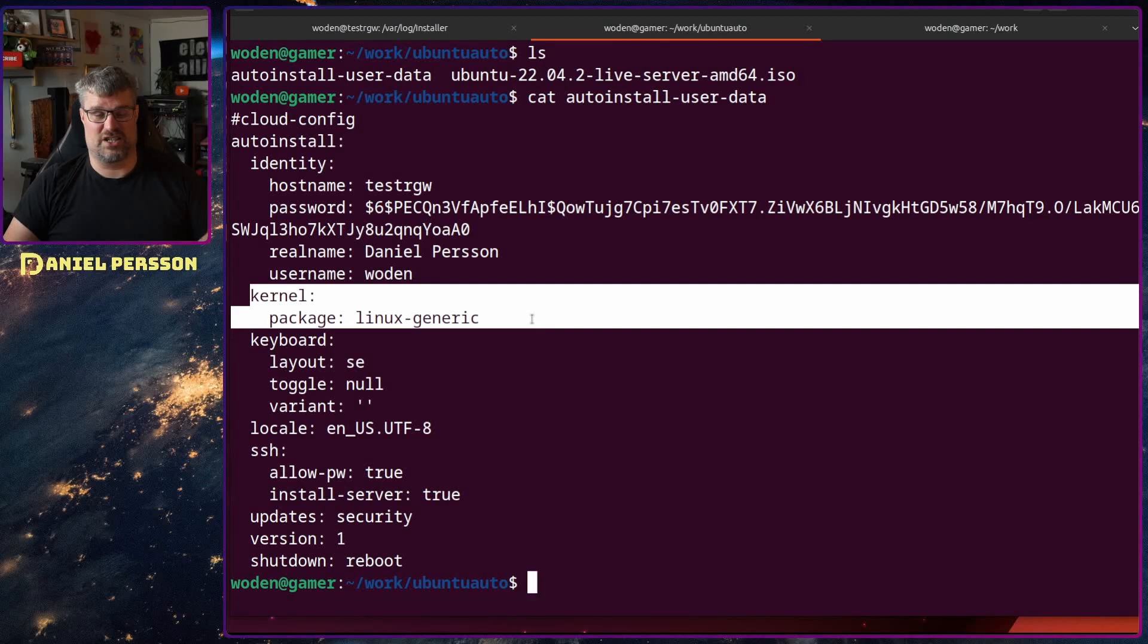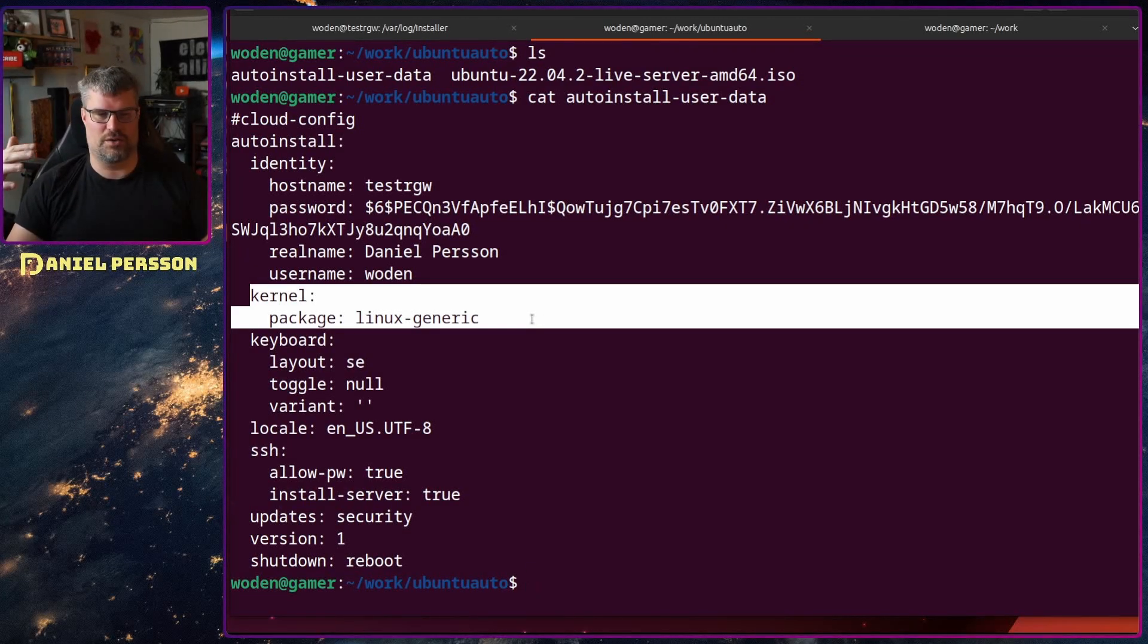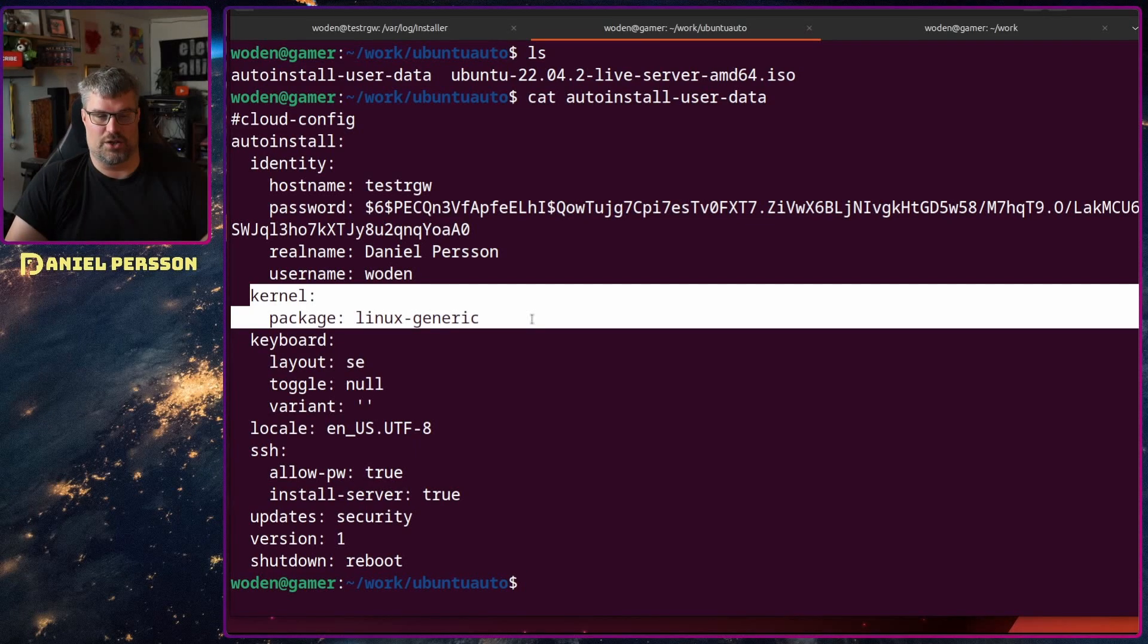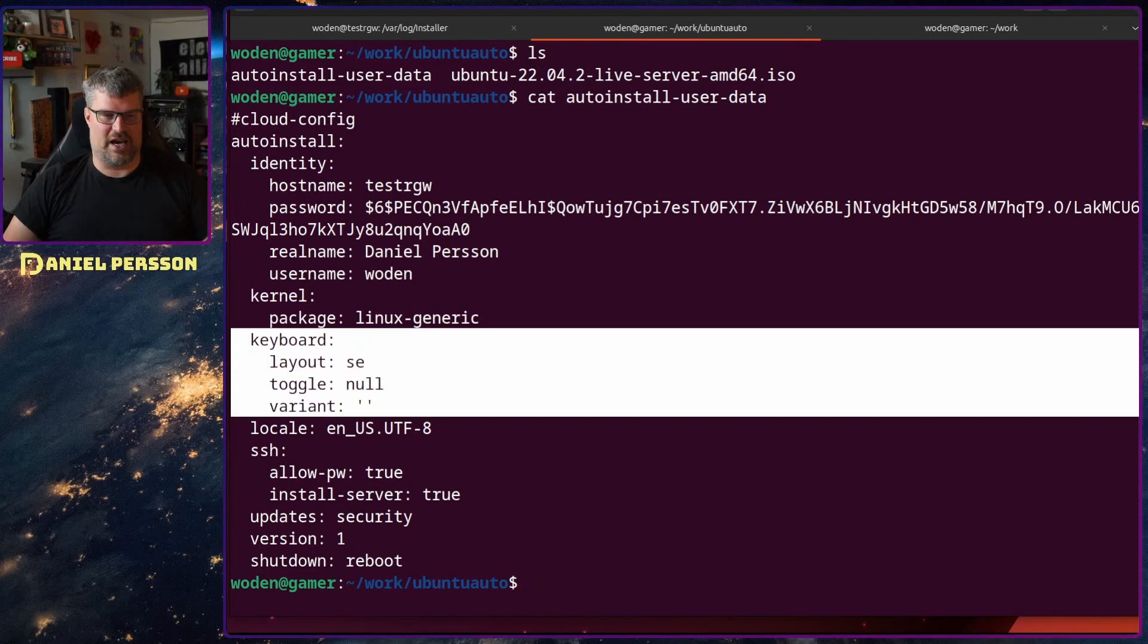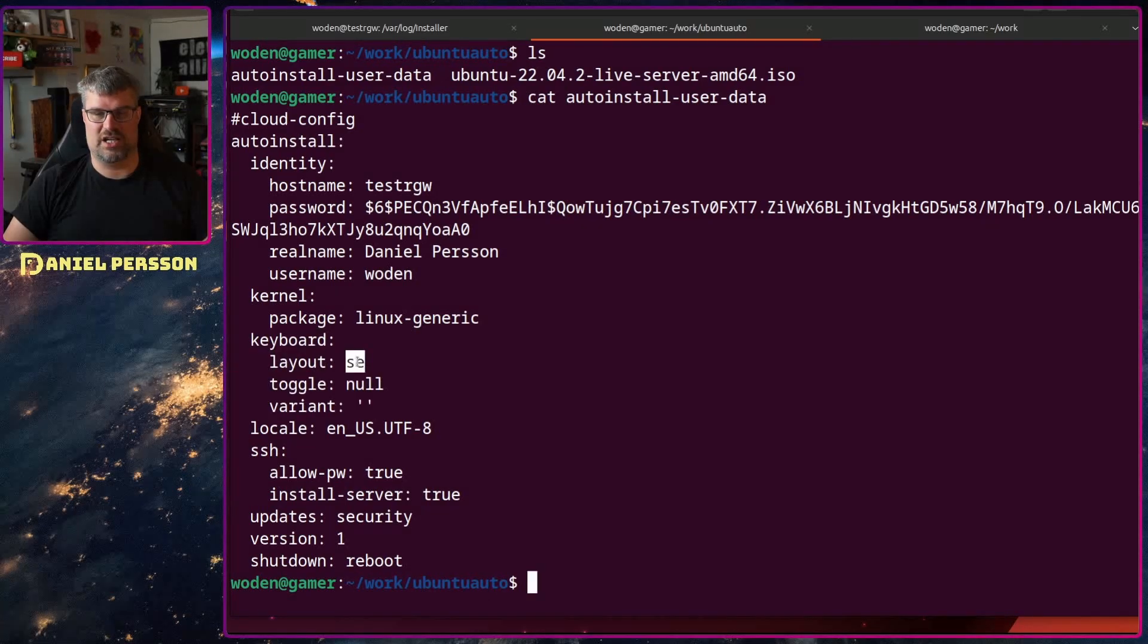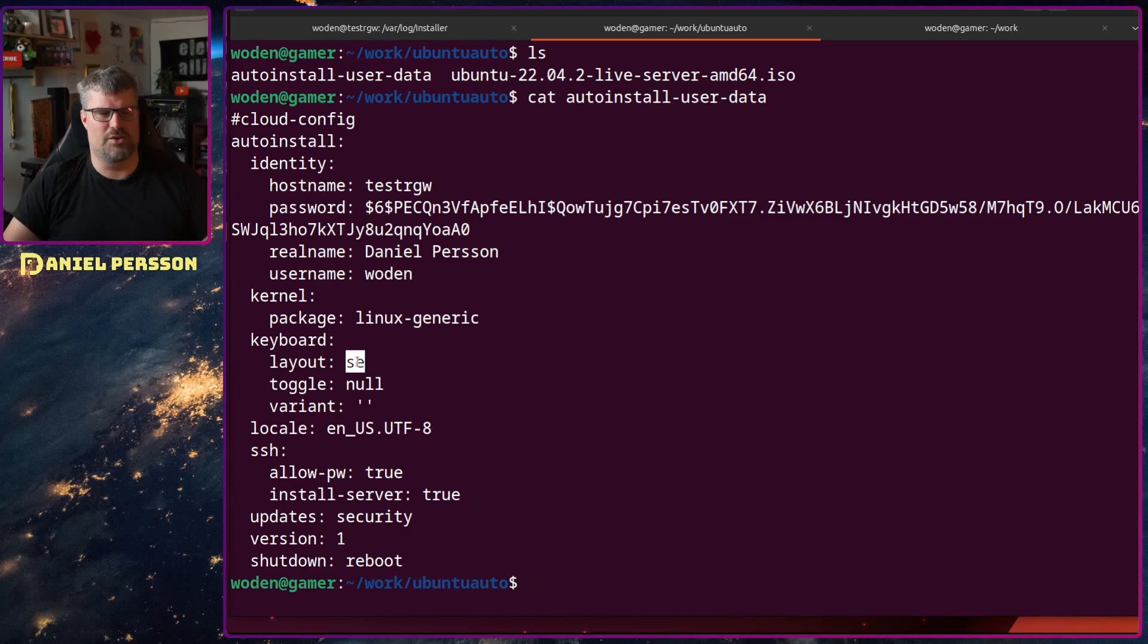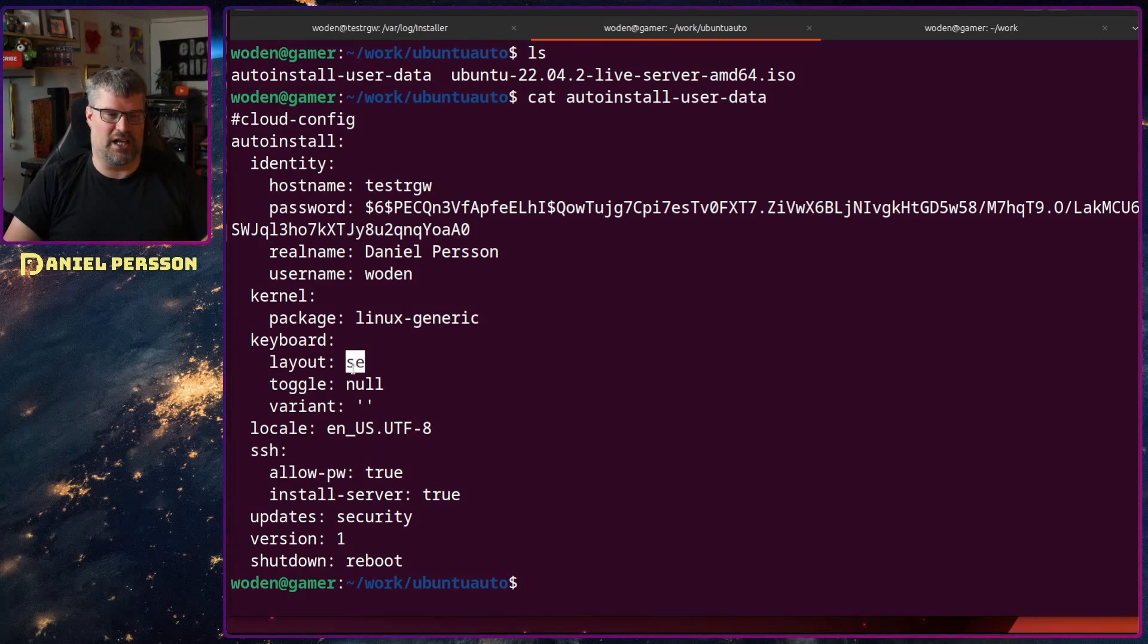Then we can choose which Linux kernel we want to use. In this case I use the Linux generic, probably the default so I could remove this. Then we have the keyboard section - I want to use the Swedish keyboard as that's what I'm most commonly using. I know the American keyboard so I could use that as well.